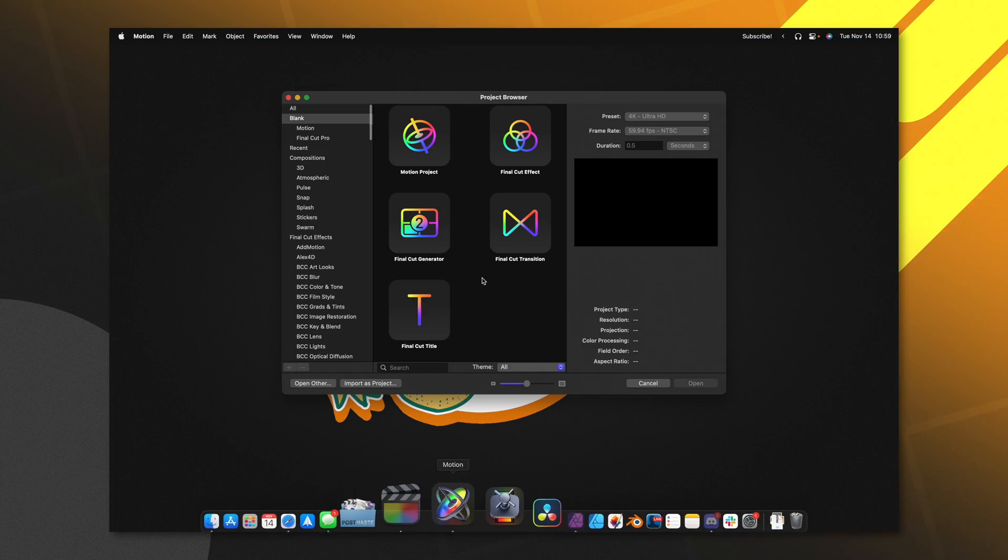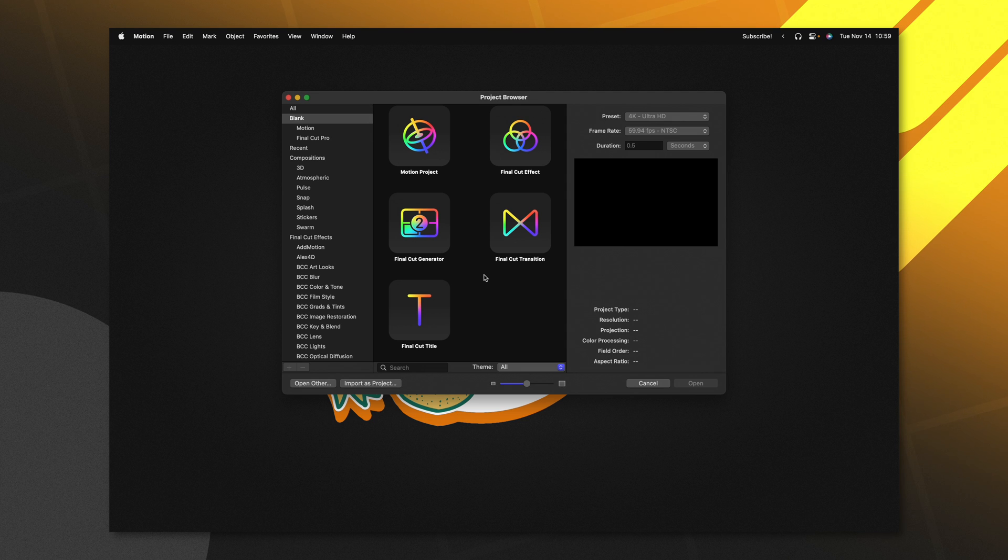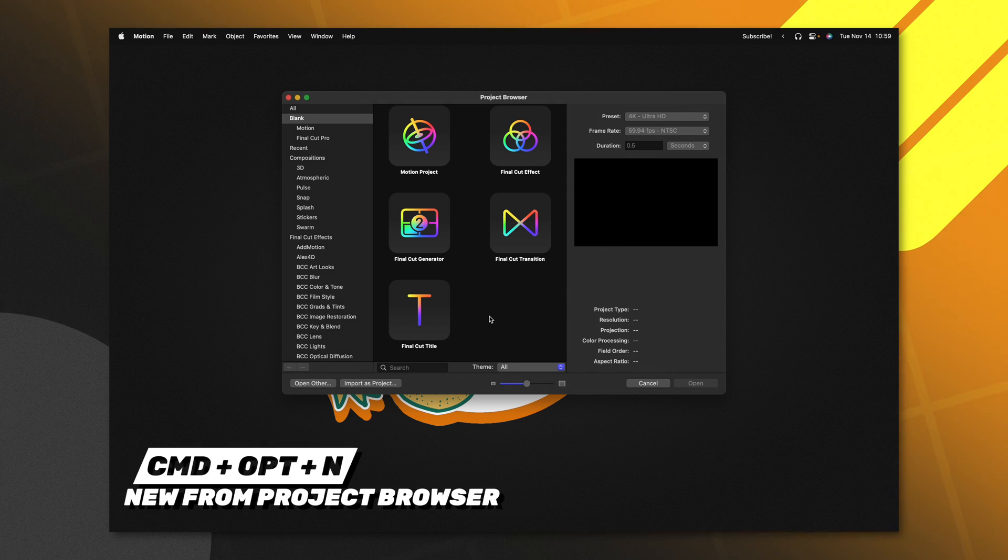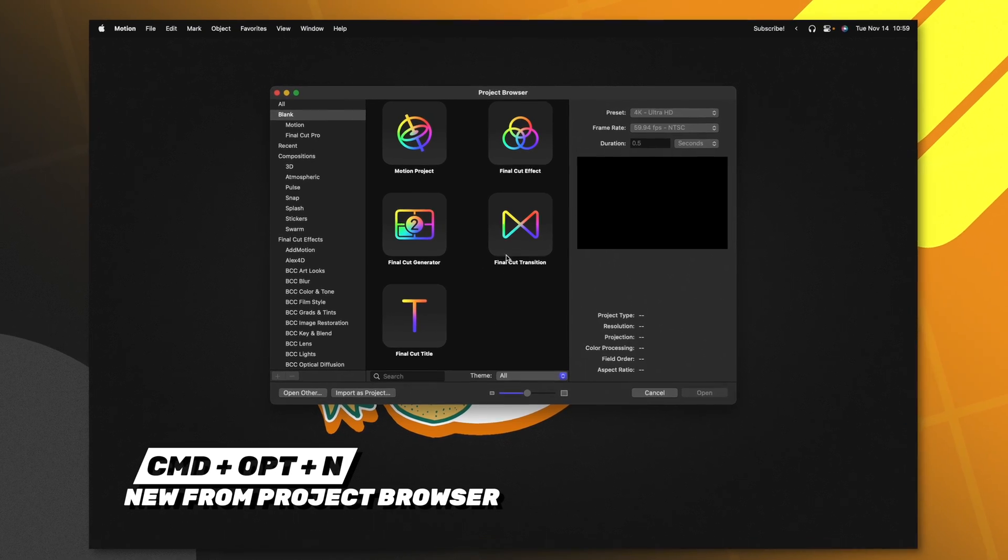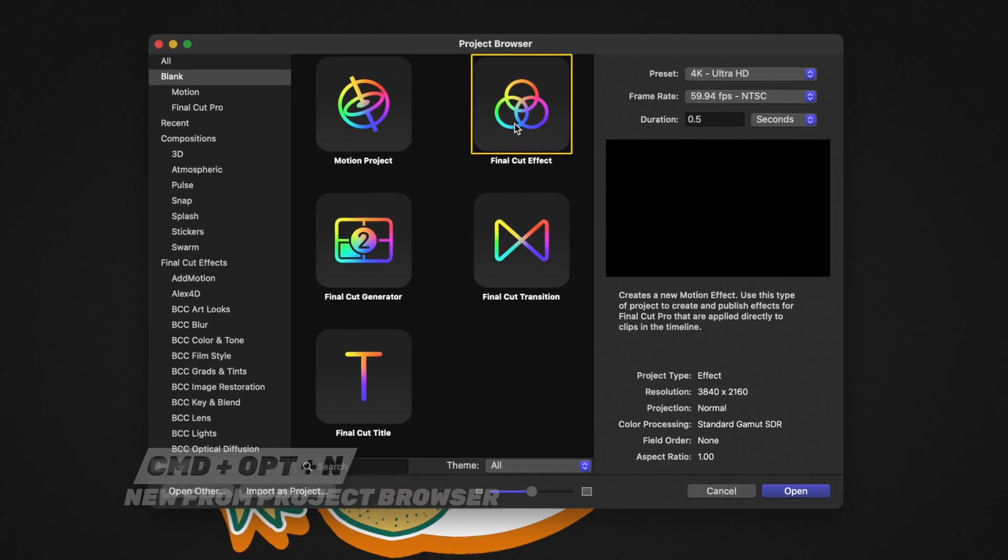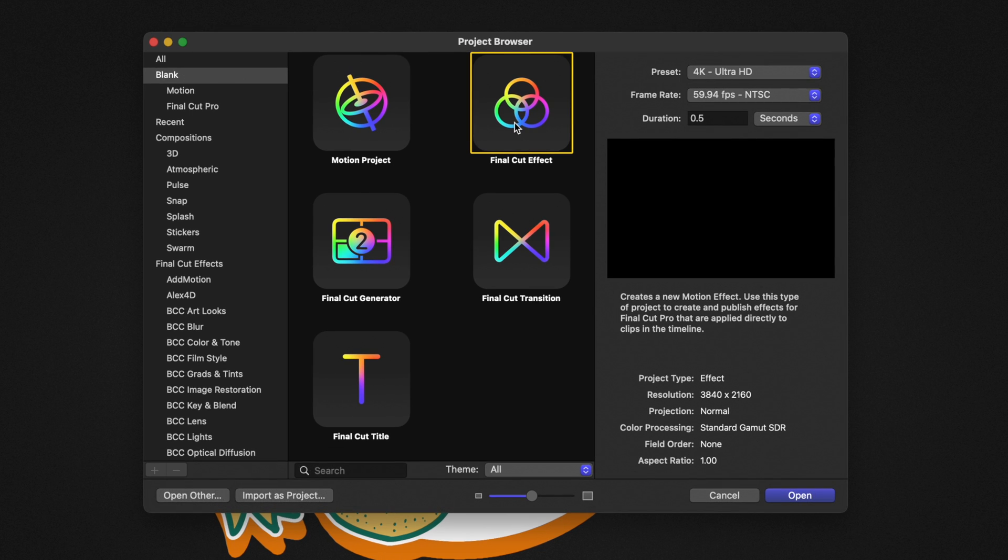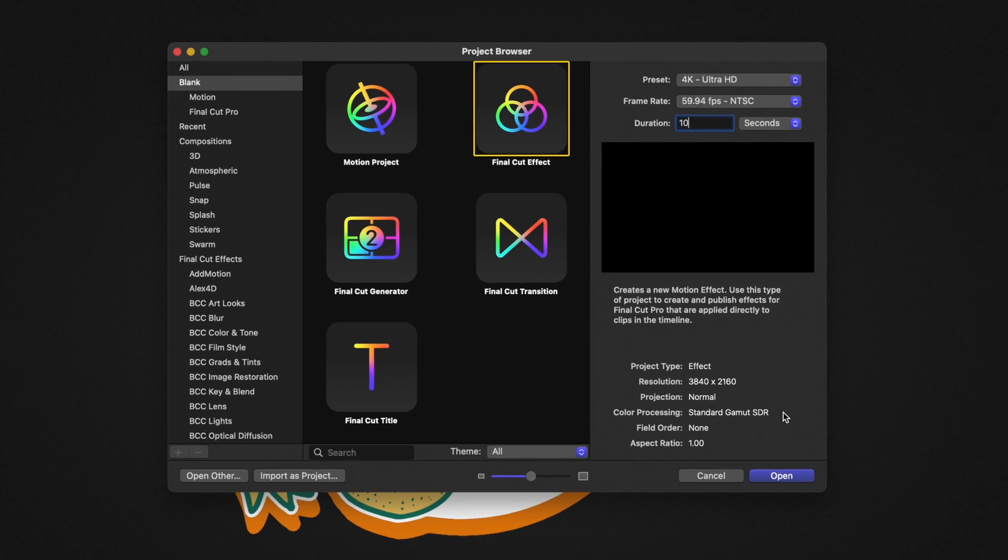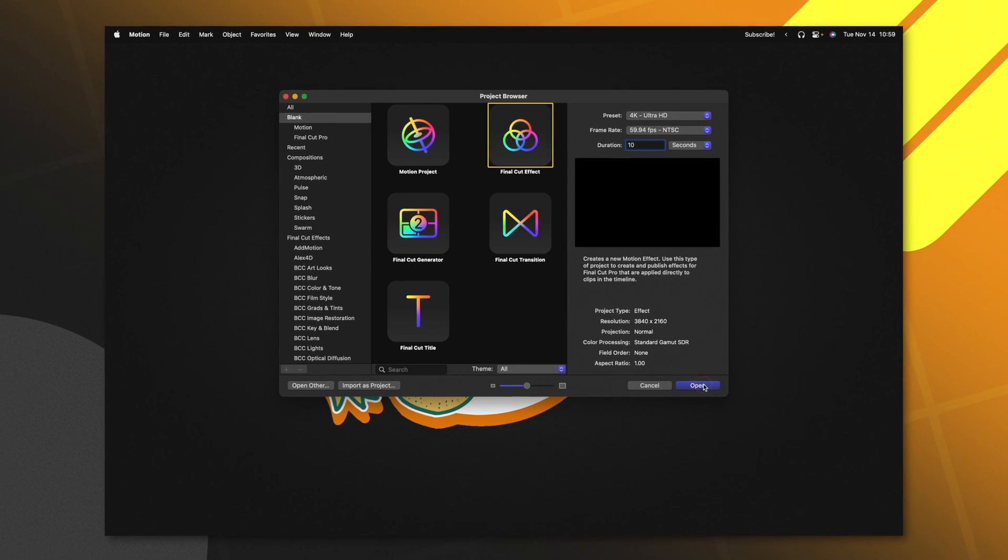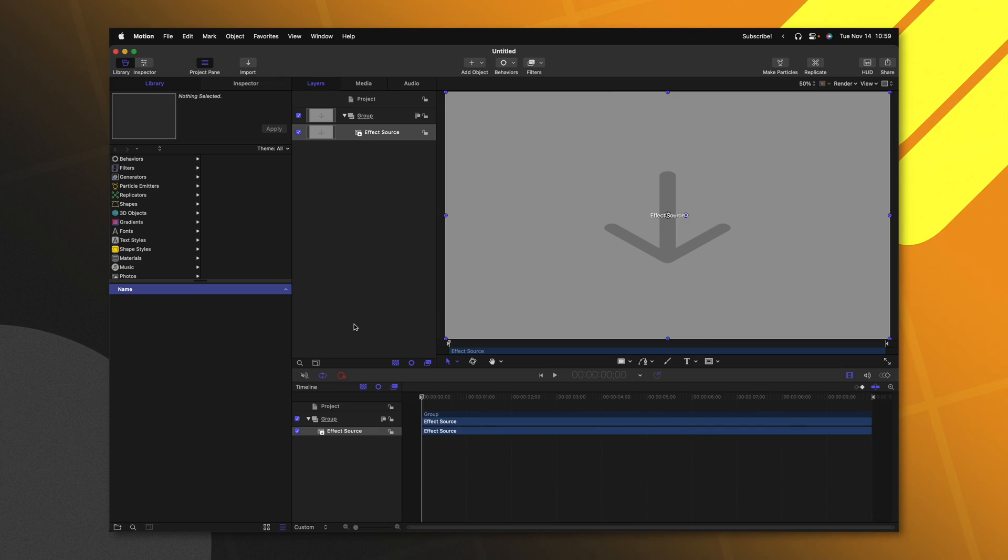Go ahead and open up Apple Motion. If you don't get the project browser, you can push Command, Option, and N. From there, we will be selecting our Final Cut effect. I recommend you set your frame rate to whatever you typically like to work with, and I'll go ahead and just set my duration to something like 10 seconds. From there, we can push open.